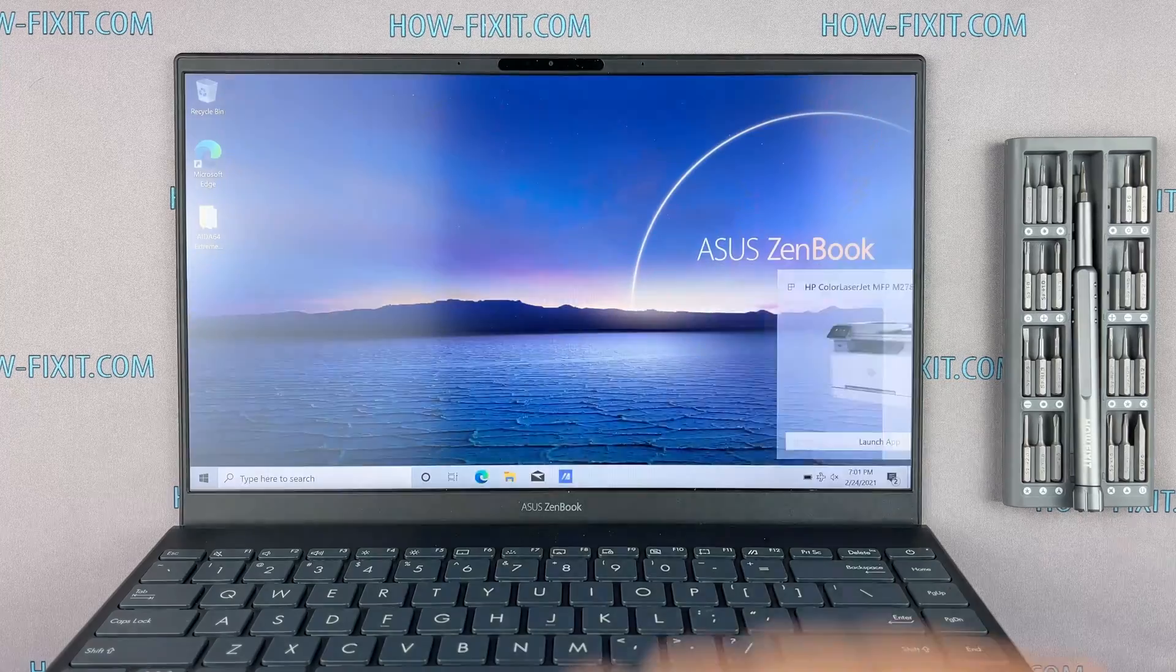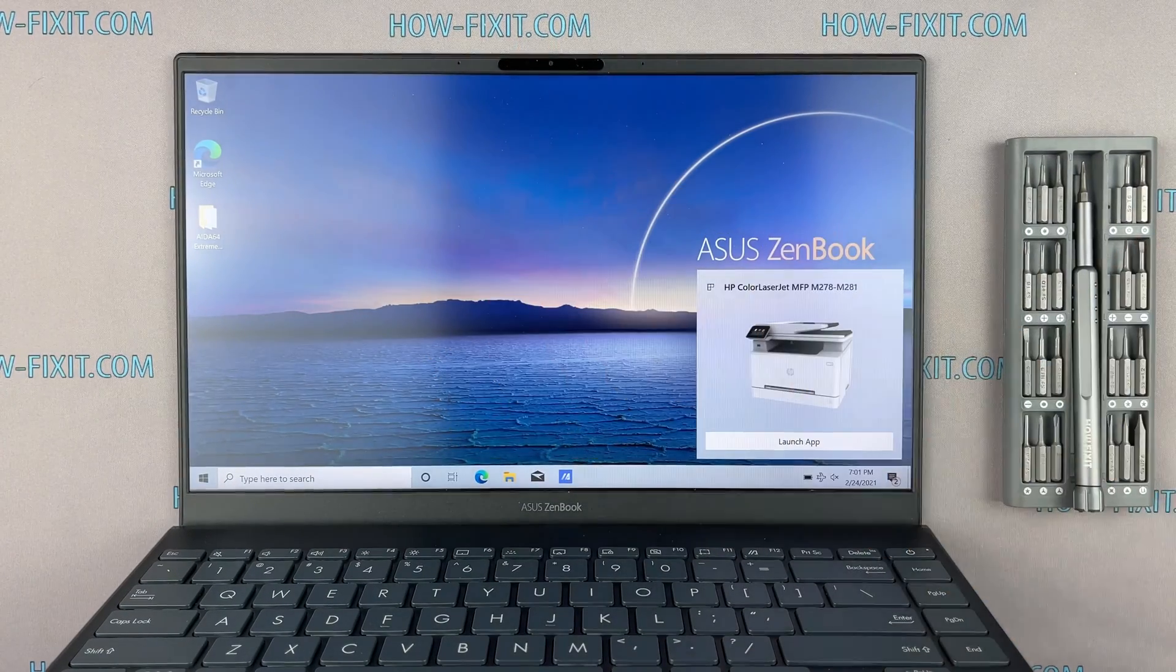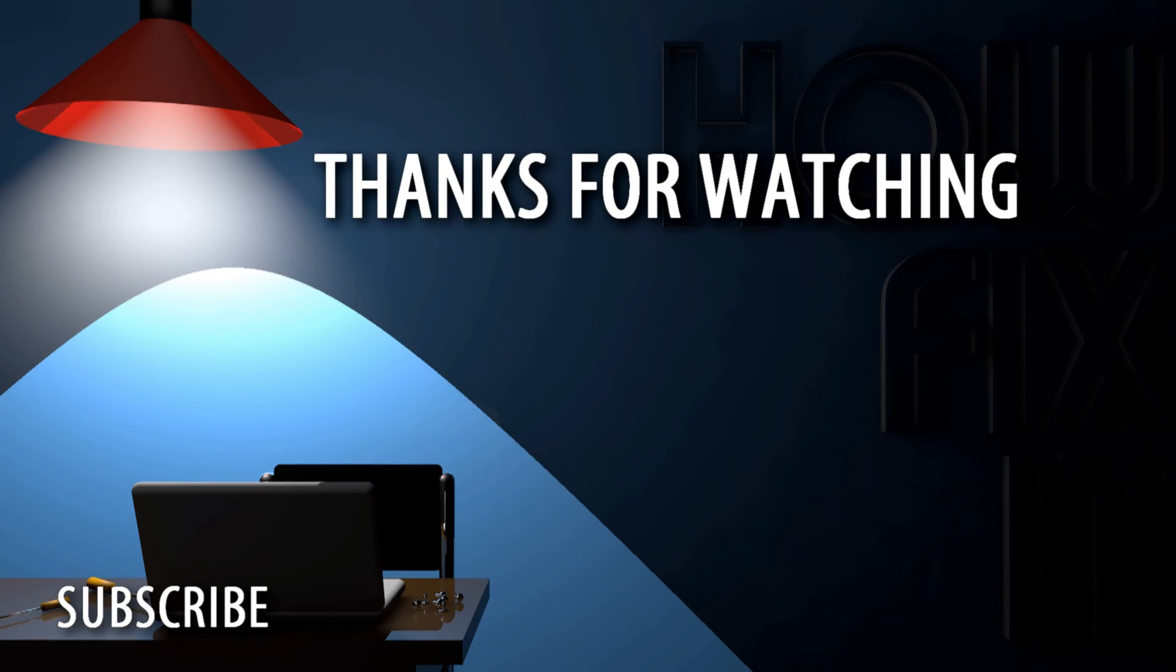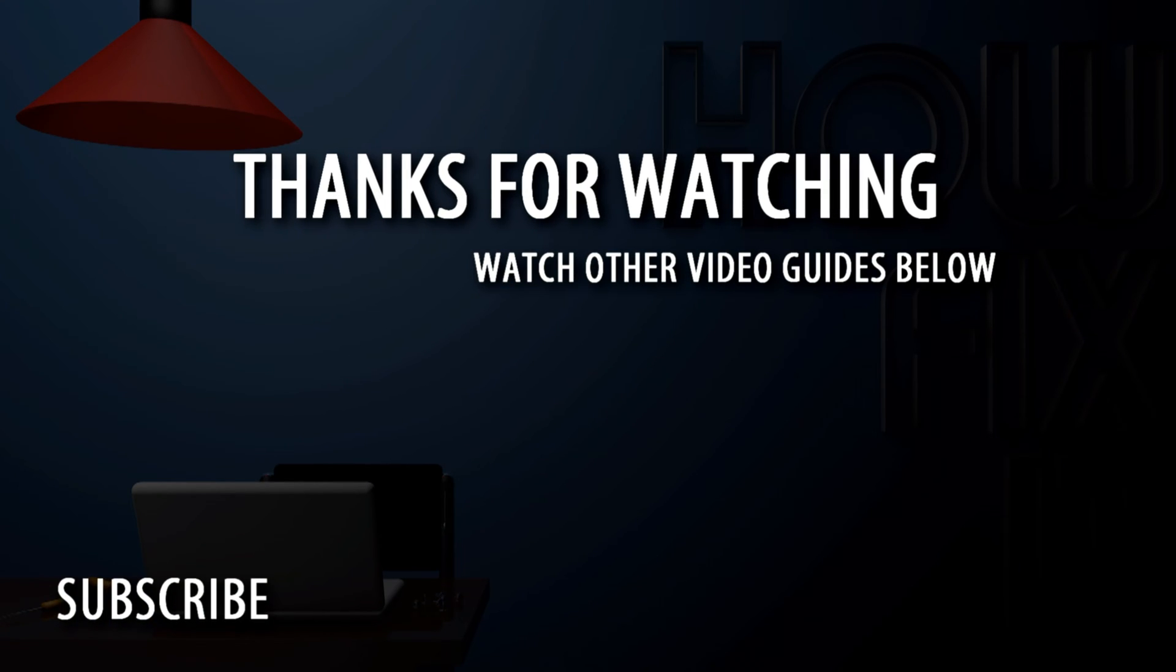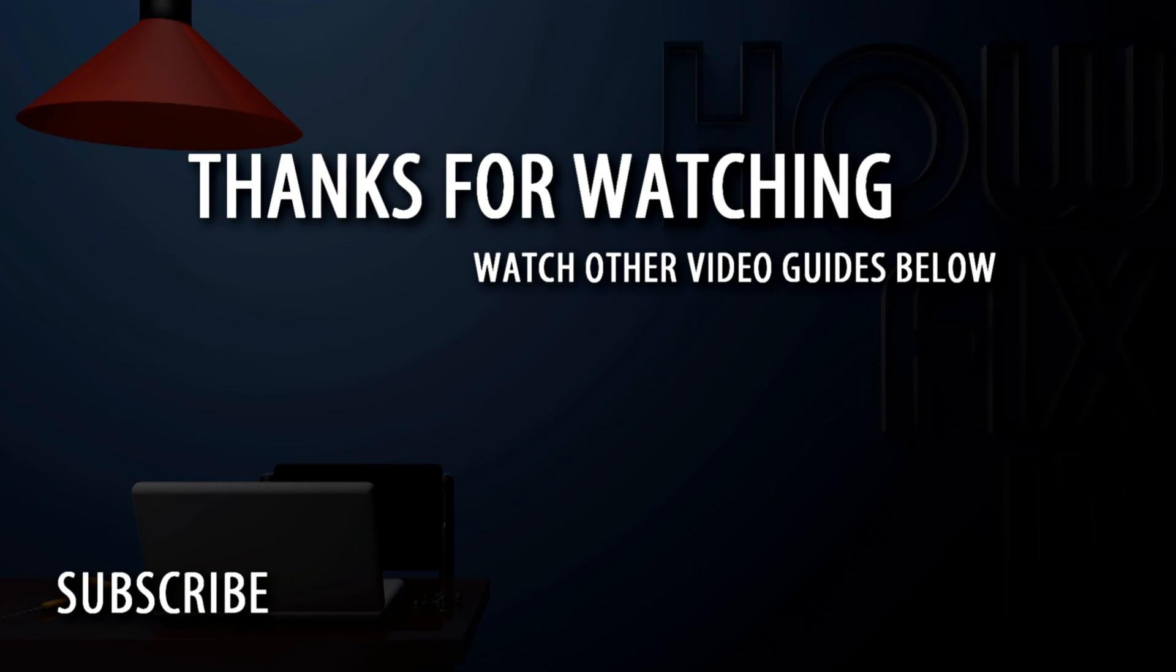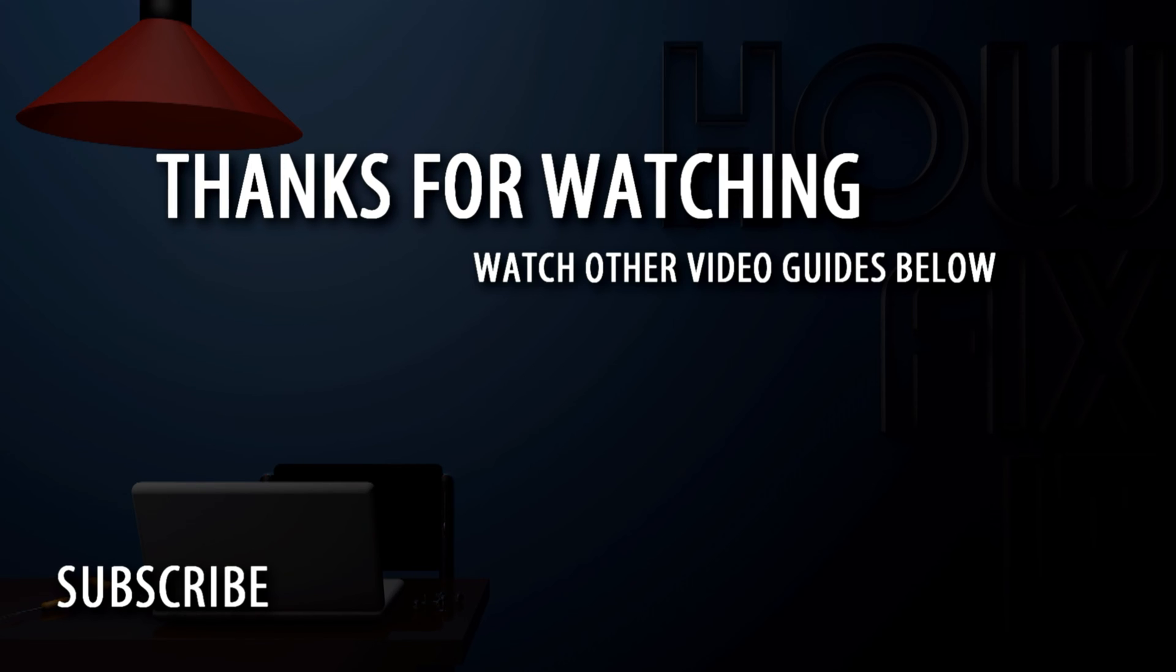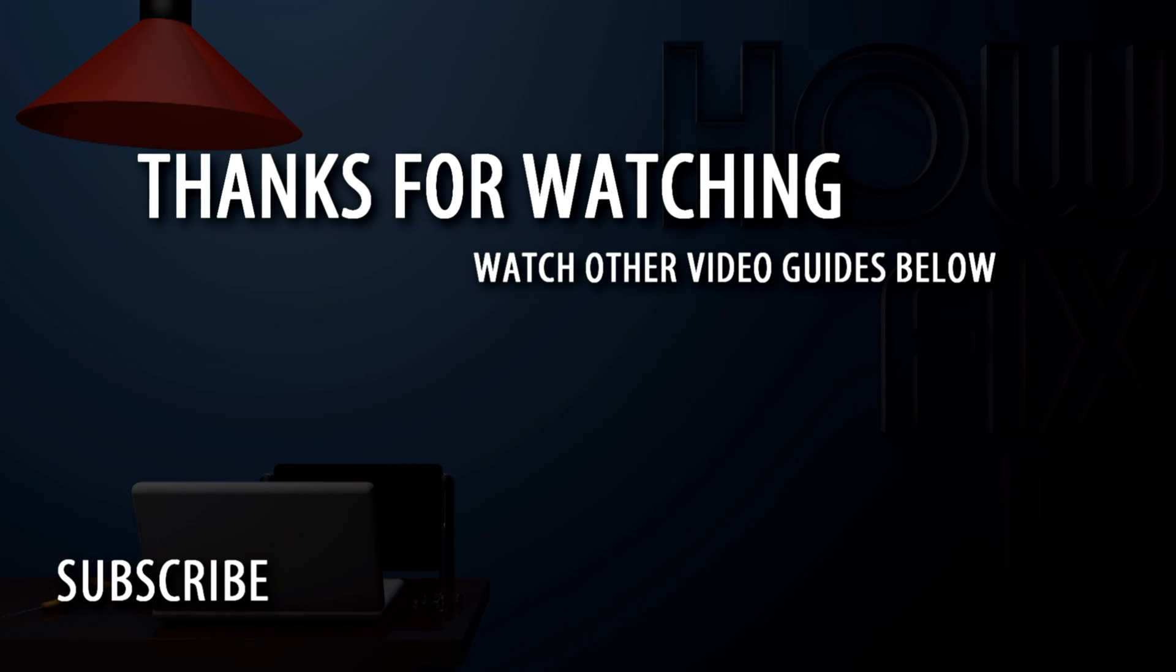Well, that's all, you were on How I Fix It, and see you guys next time! Bye!